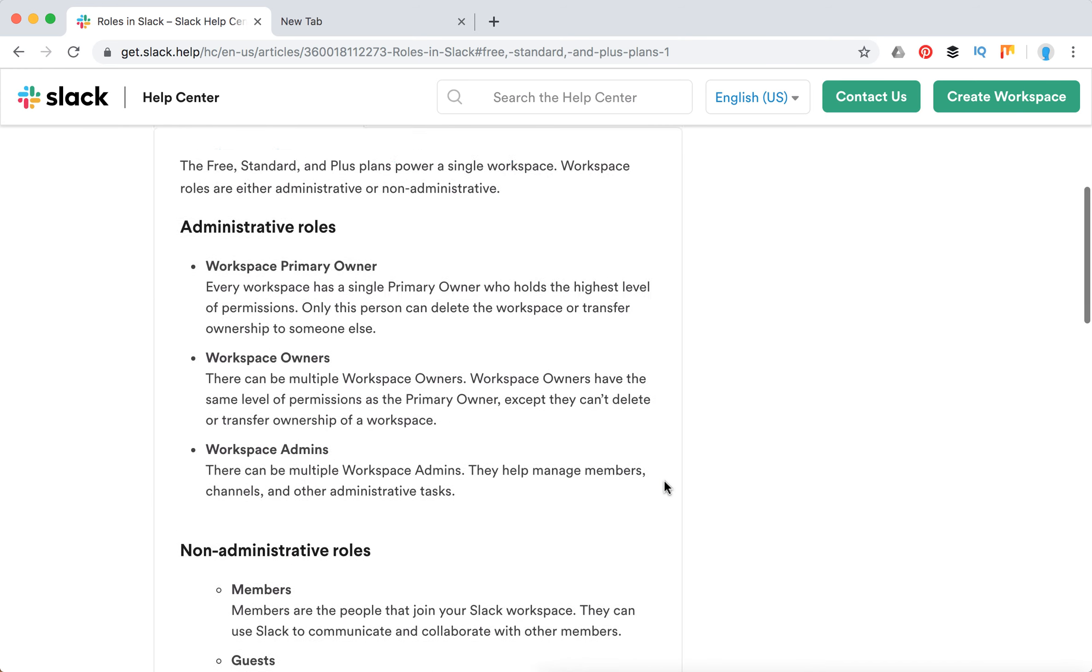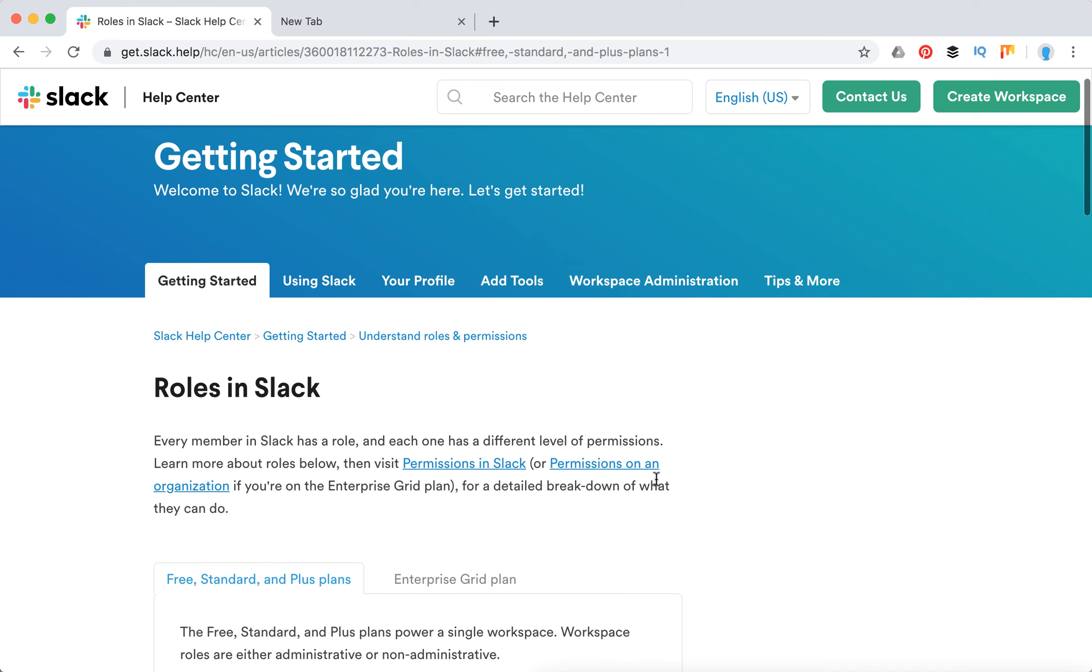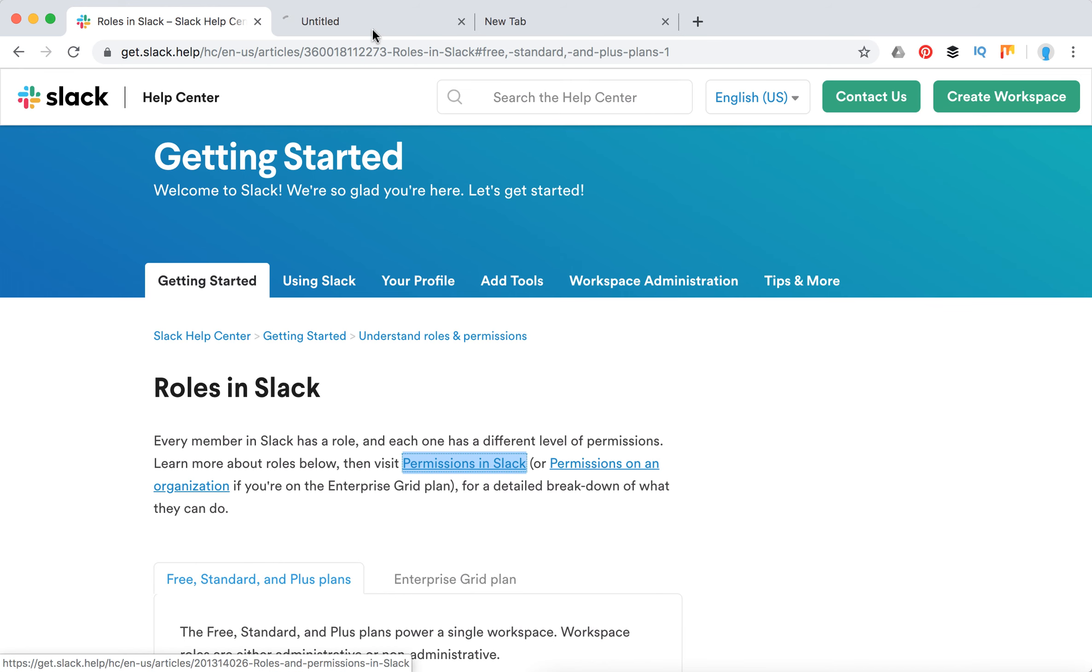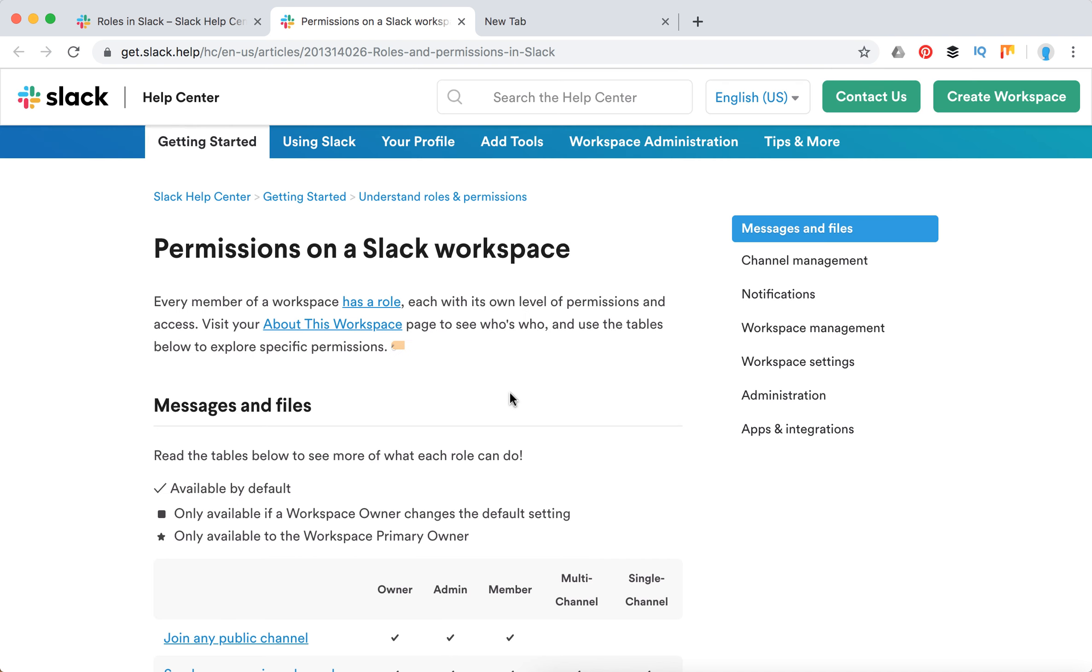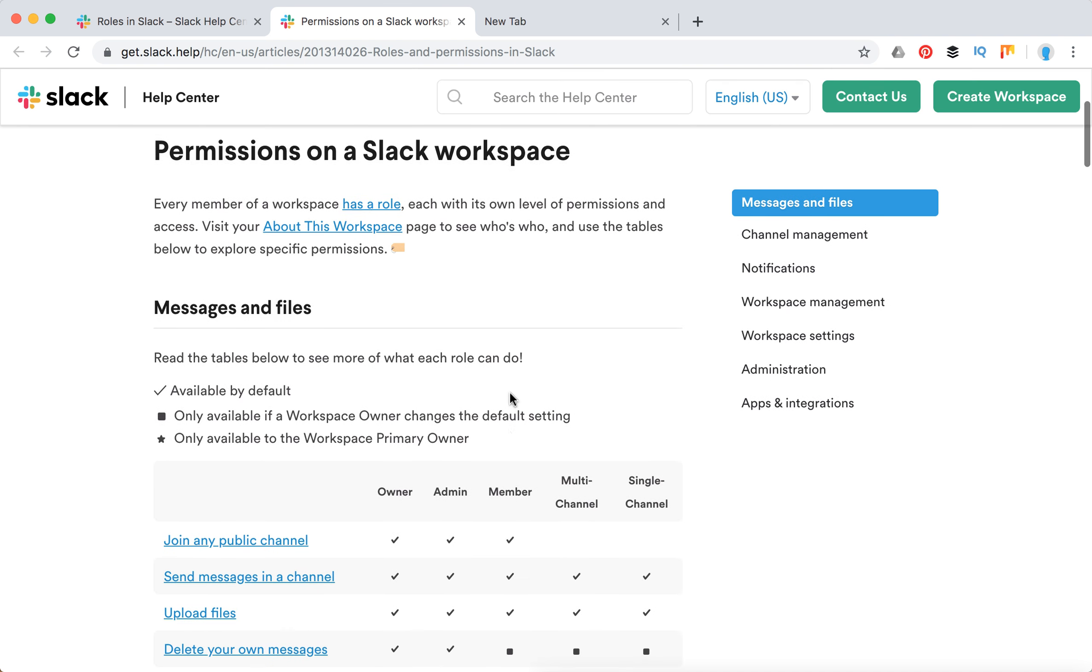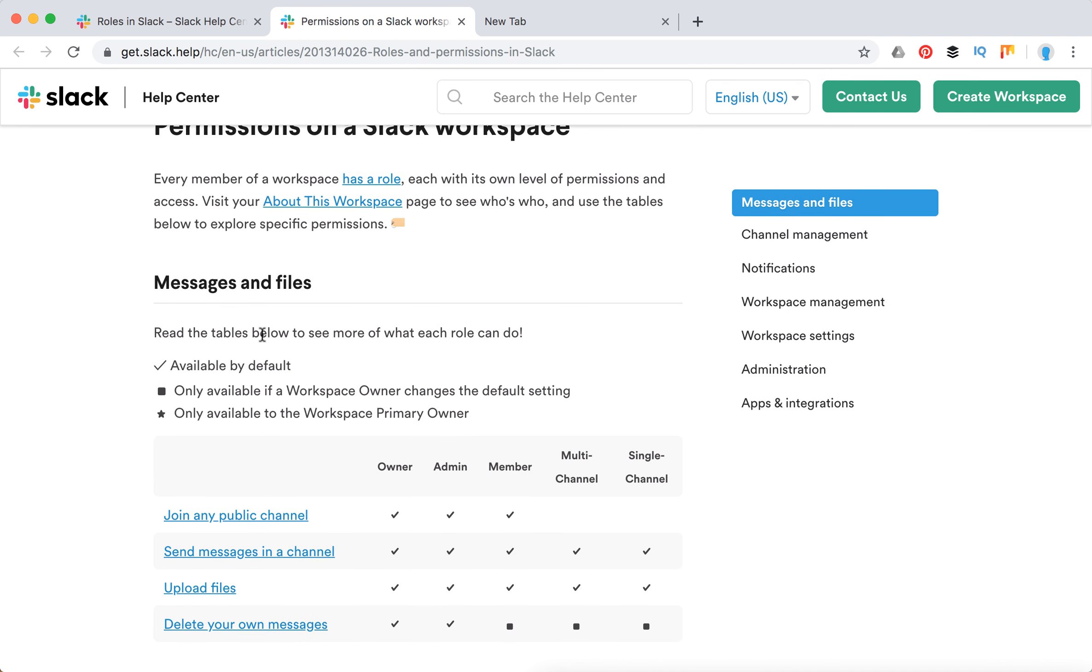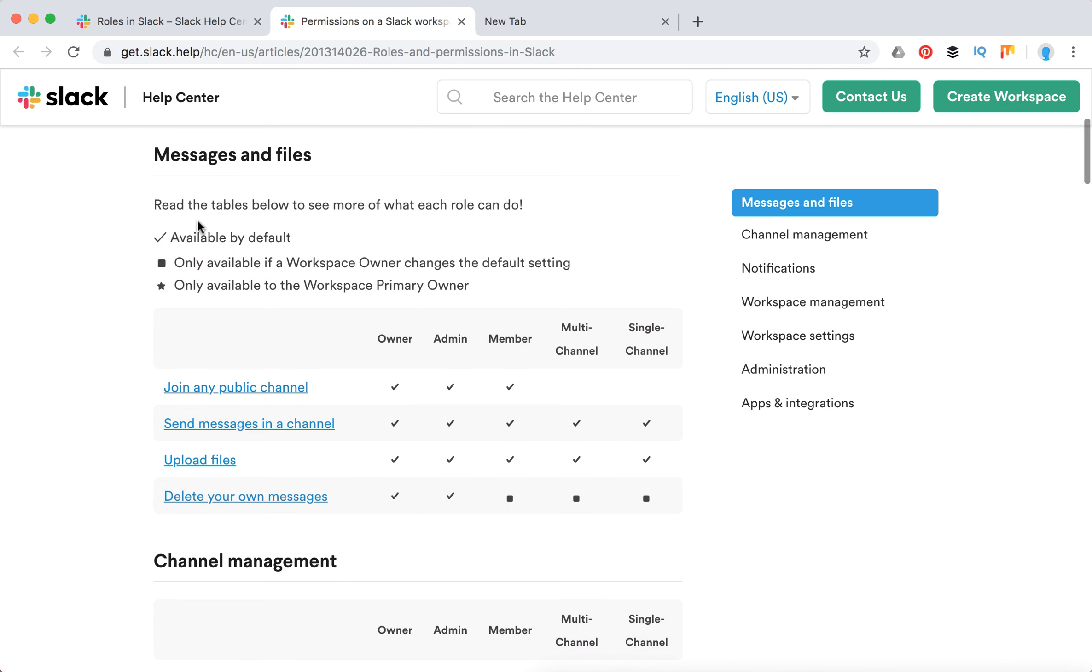That's about it. Let's look at permissions in Slack. Here are basic permissions on a Slack workspace. You can see what's available by default, and this one is available if the workspace owner changes the default setting. This star means it's only available for the workspace primary owner.